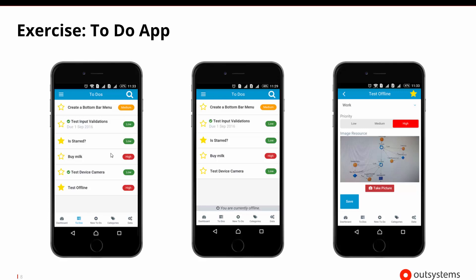We can rate to-dos by priority and decide if they're special and important. We'll also make sure that this application can detect when it's online and offline and be able to handle offline scenarios so our users can continue working with the app even when they are offline.